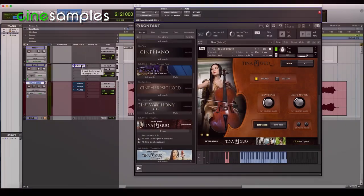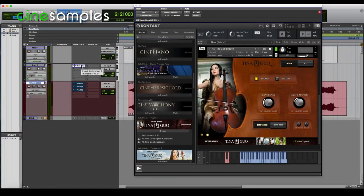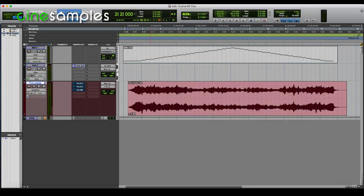I'm going to start with a session that includes Tina Guo acoustic cello legato. I've recorded a C major scale at 60 BPM, going up and down the range. Here's the scale with no processing applied — I'm going to play just part of the scale.